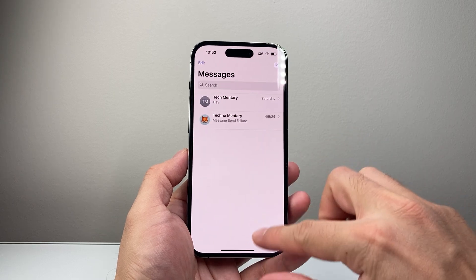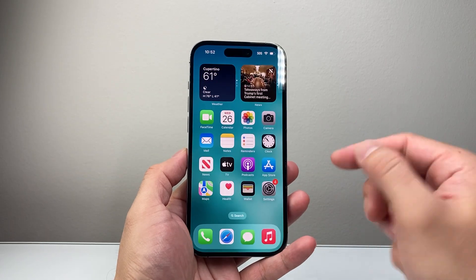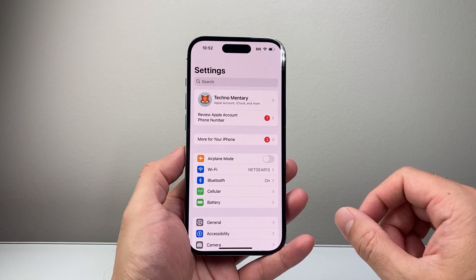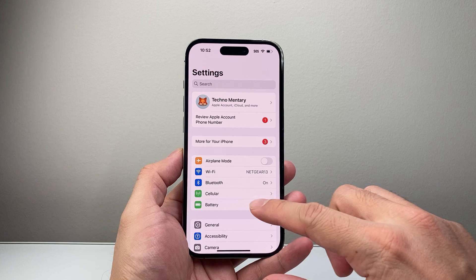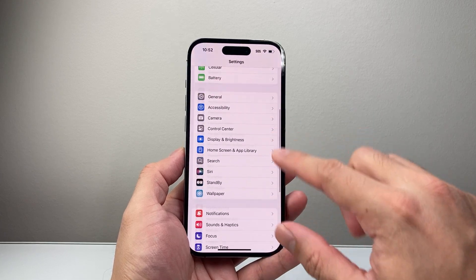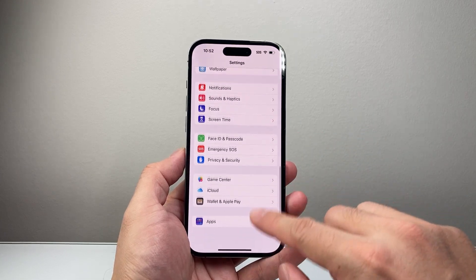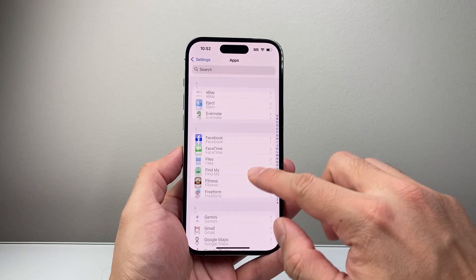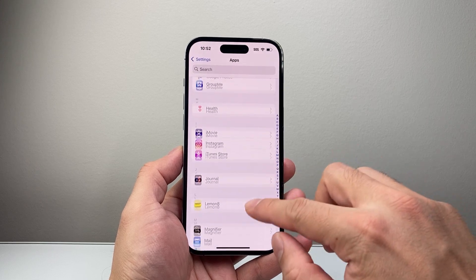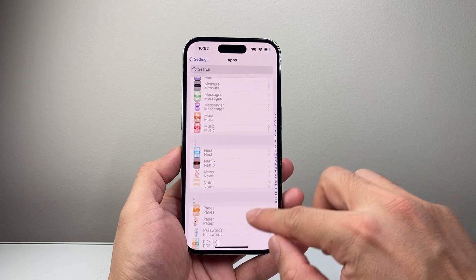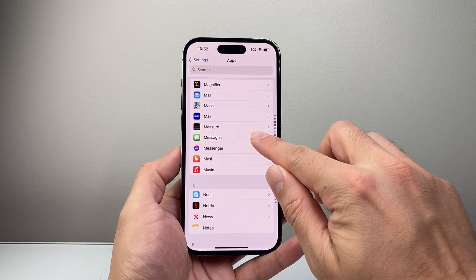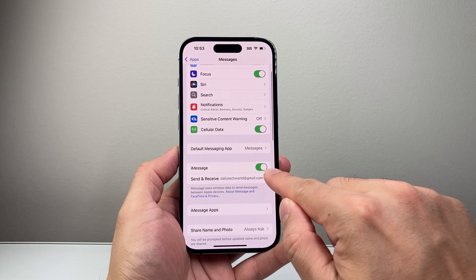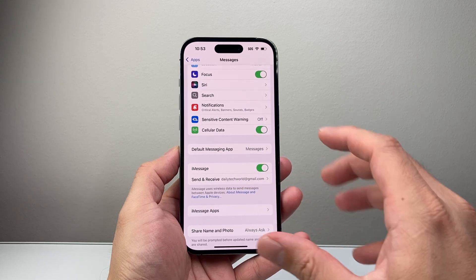Another thing you want to ensure is that your iMessage setting is actually turned on — sometimes it gets turned off accidentally. So go into your Settings, go all the way down to Apps, and then look for the Messages app. Go to Messages here.